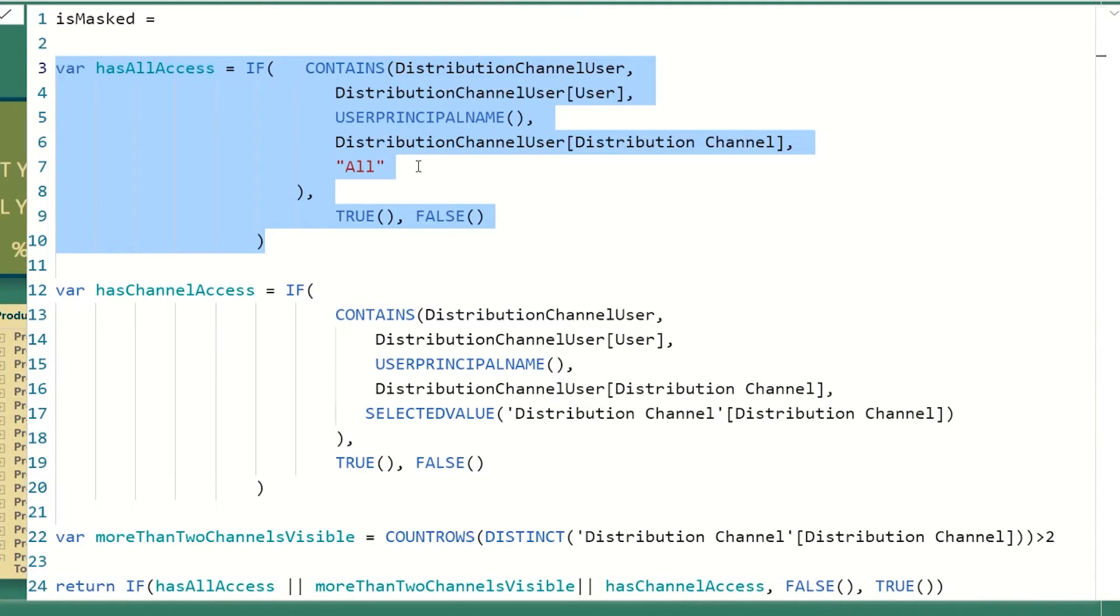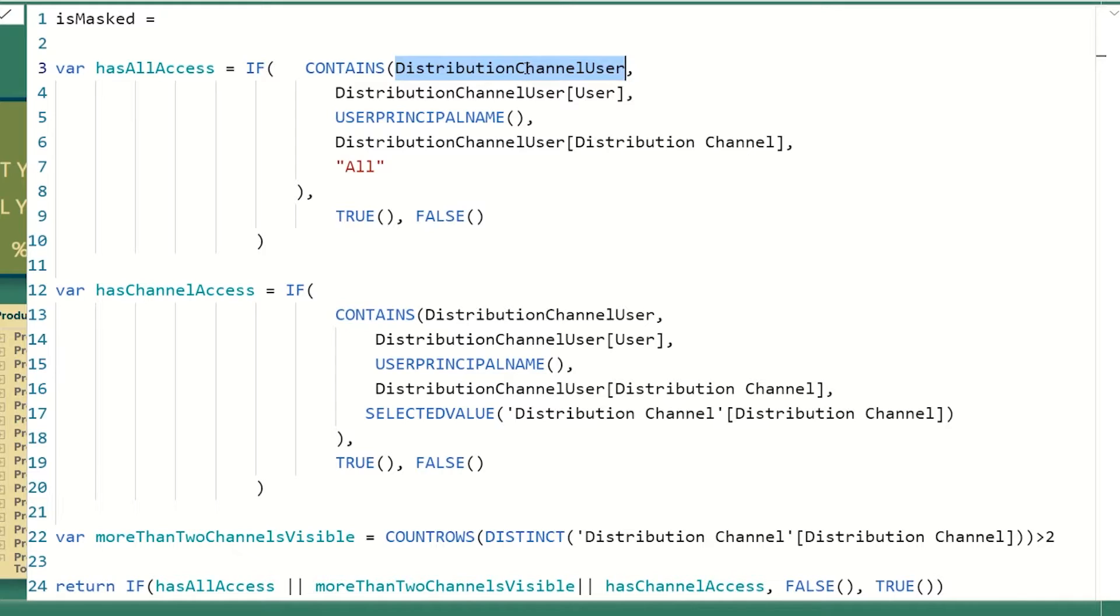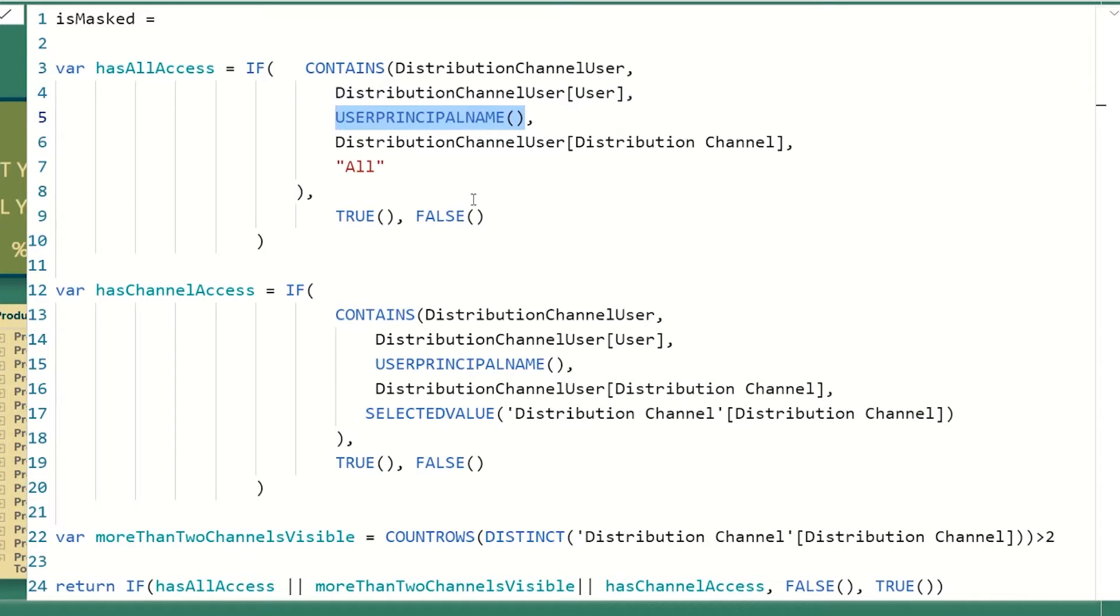And if the channel is all, then user can access everything. So we're going to use this awesome function that I really love, contains. It's a really fast function. And the way contains works is it's going to look into the table. We're going to do the lookup. If you're familiar with VLOOKUP, you know very well how this function works. So we're going to look into this table distribution channel, which is my mapping table.